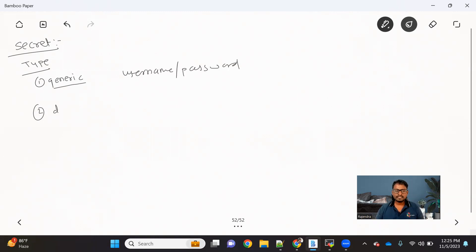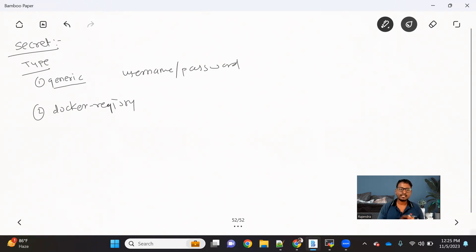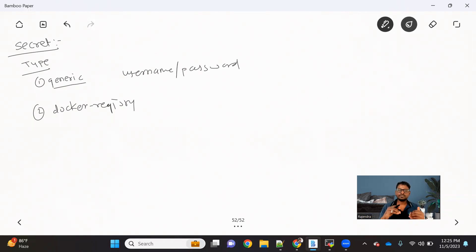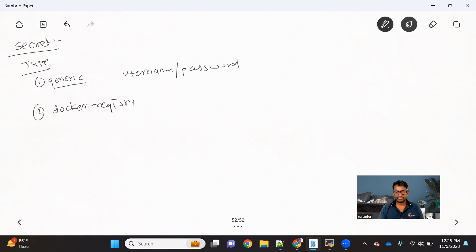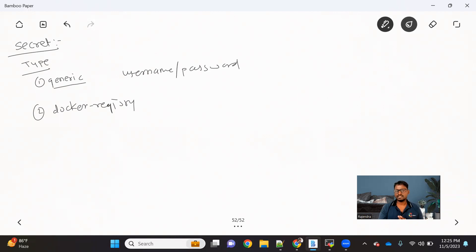The second type we have is a Docker registry secret. This Docker registry secret is used whenever we want to pull or push an image to some Docker-specific registry. For that we need some kind of authentication, and Kubernetes provides a Docker registry kind of secret for that.